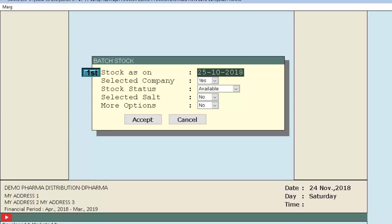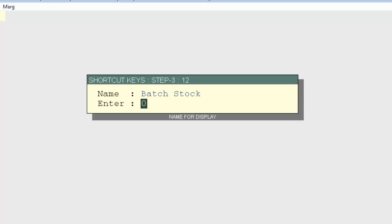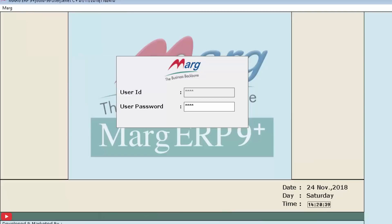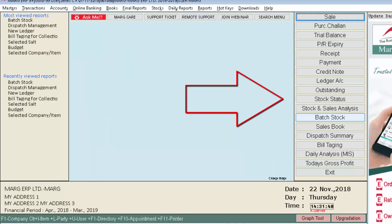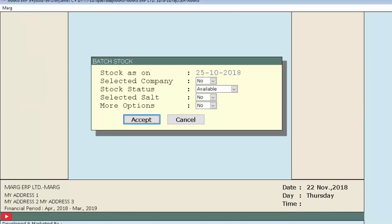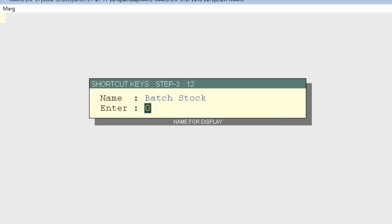We want the software to switch directly to the Accept field when Batch Stock opens, so we enter six, because the Accept button is on the sixth row — first, second, third, fourth, fifth, and sixth row. After entering six, go to the main page, press Enter on the Close button, and the software will auto-shutdown and restart. Now press Enter on the Batch Stock shortcut button from the right-hand side.